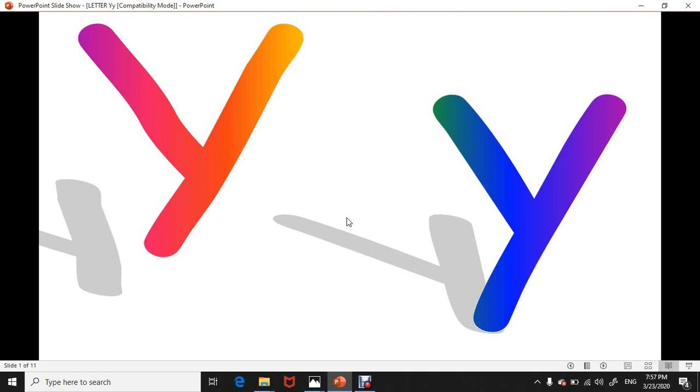The sound of letter Y is yeah, yeah. Repeat with me: yeah, yeah. Again: yeah, yeah. Good job. Now let's go...